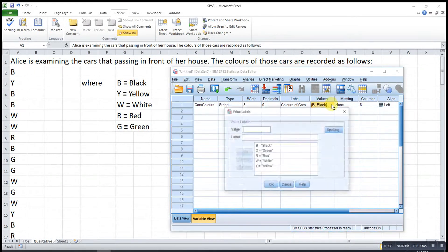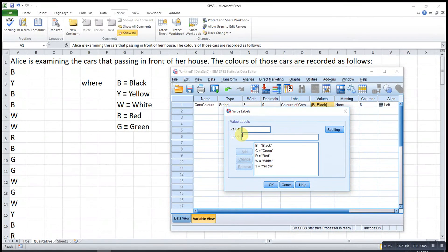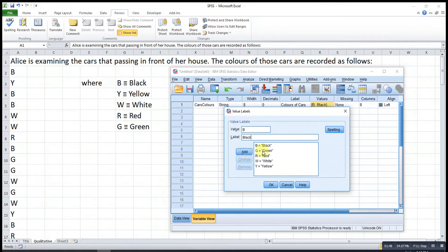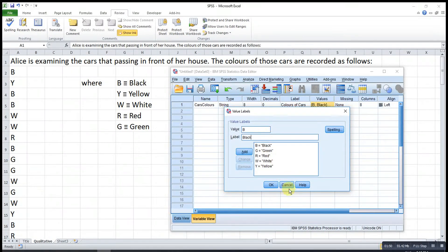Then for the values, we can define them here. Let's say we want B to represent black — so we type B, then label it as 'black'. Then after that, we just click Add and it will show in the list.